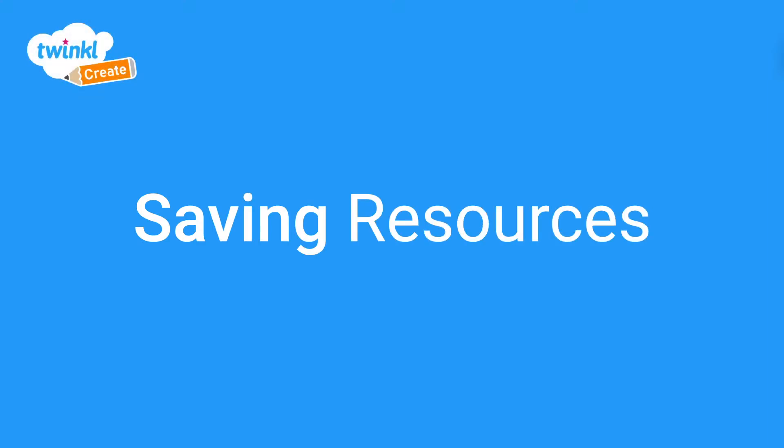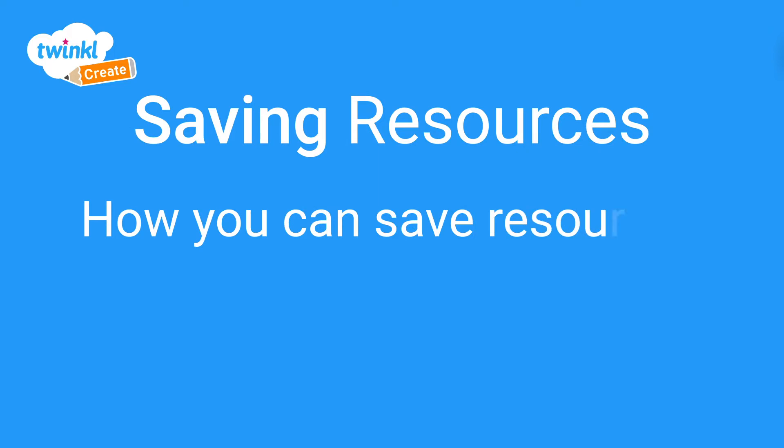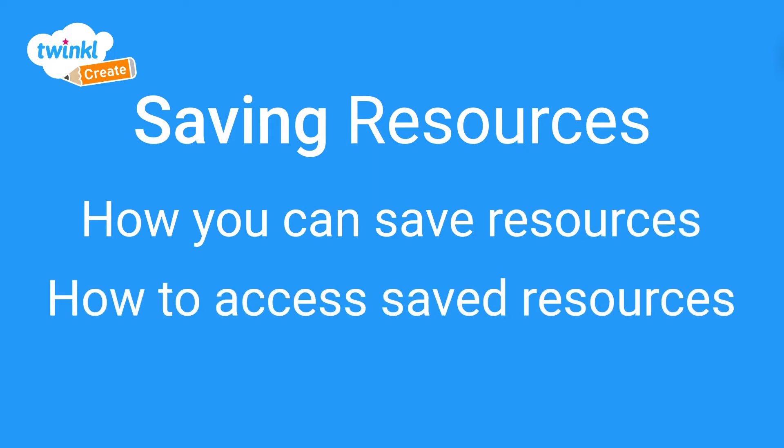Hello, I'm here with another Twinkle Create tutorial. Today we're going to be looking at how you can save and download resources and how you can find your saved resources later on.